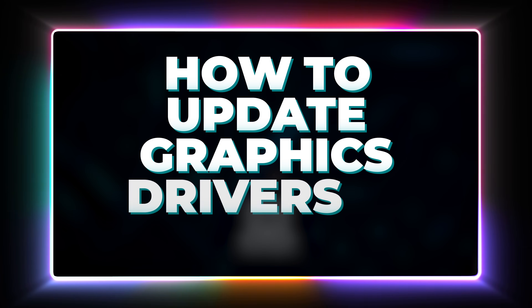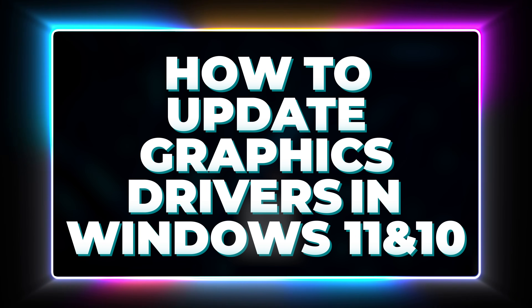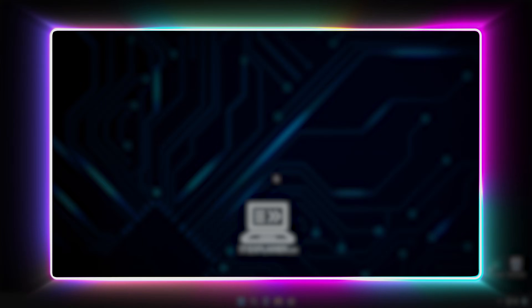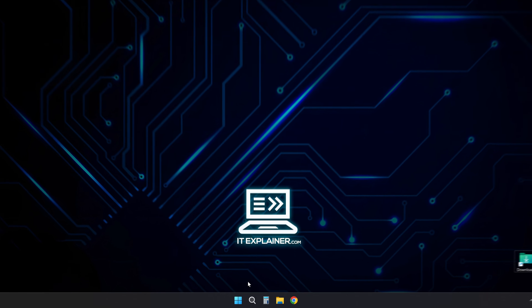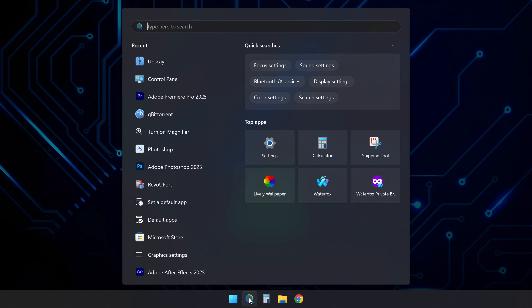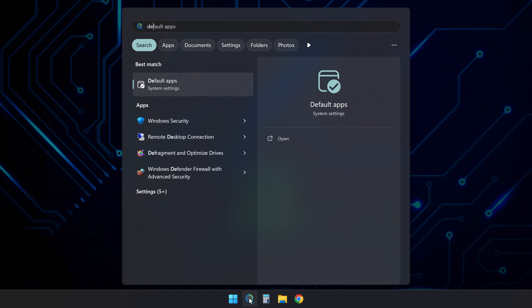Here's how to update graphics drivers in Windows 11 and 10. Keeping your drivers up to date helps with performance and gives you access to the latest features.